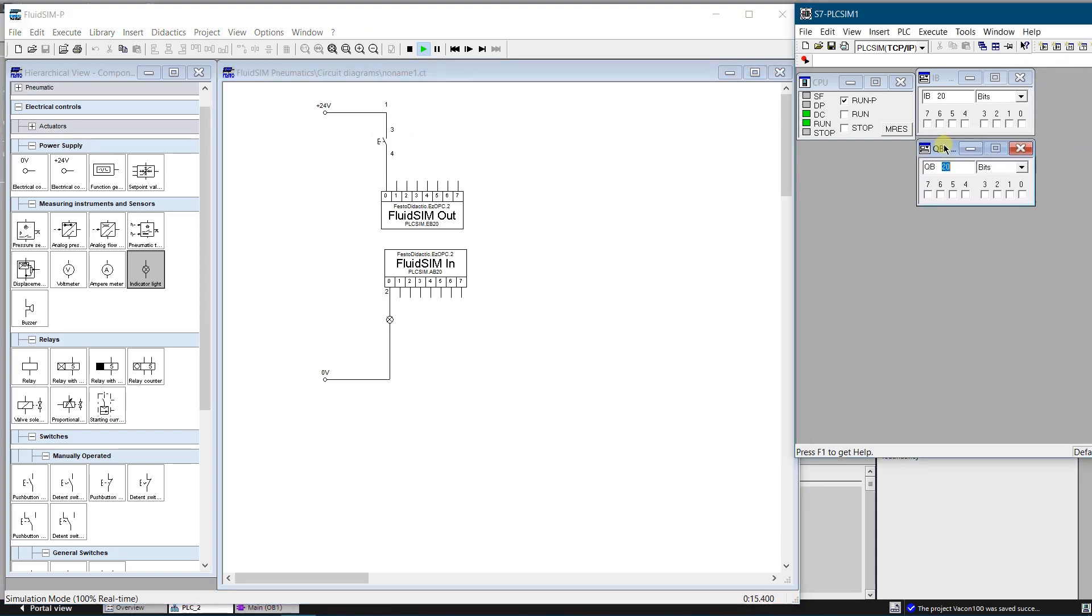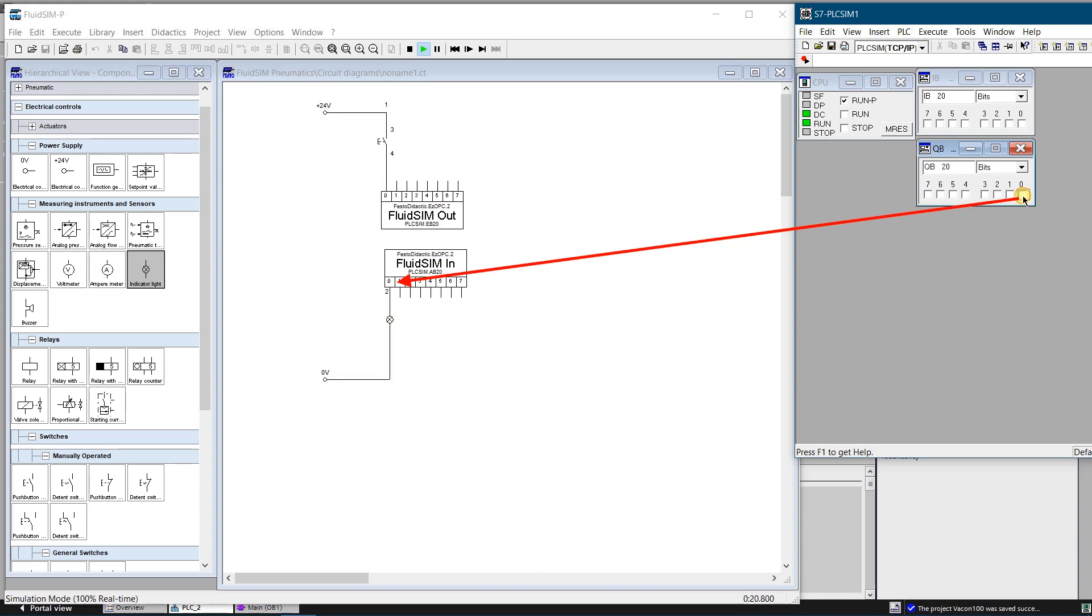Next try to activate bit 0 of output byte 20. The indicator light starts to lit. And if the bit 0 of output byte 20 is off, indicator light goes out.